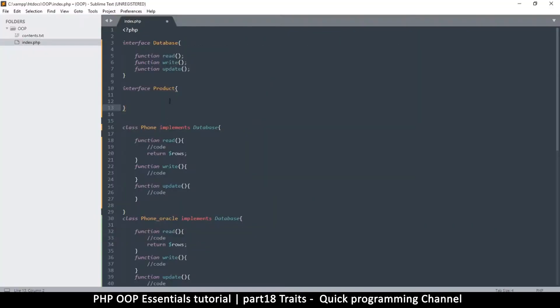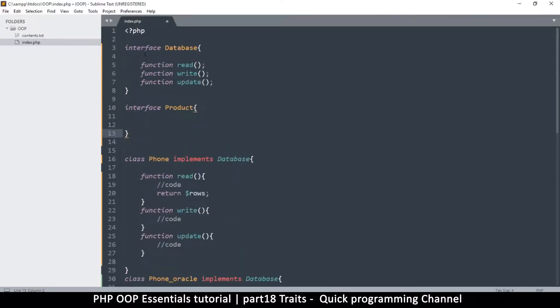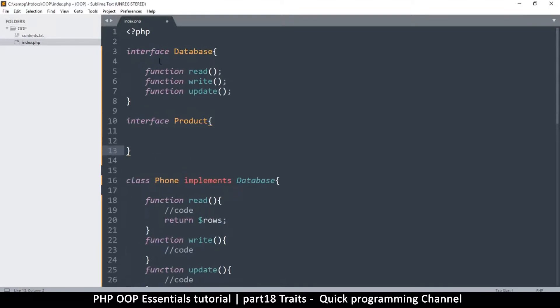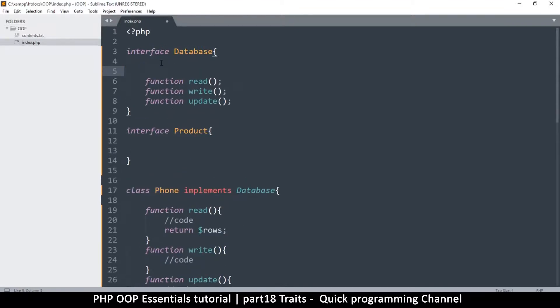Hey, welcome back. So now we talk about traits. A trait is just like an interface, to a very large extent. The only difference is that in interfaces you can't have a variable.